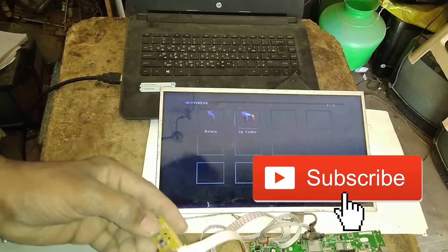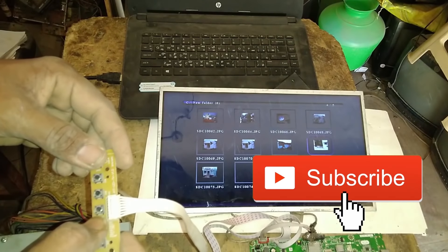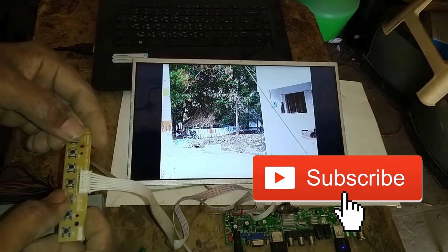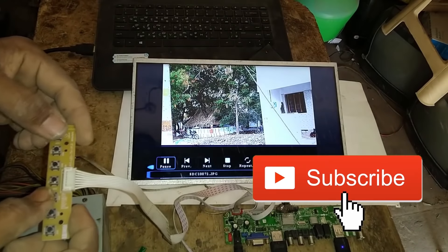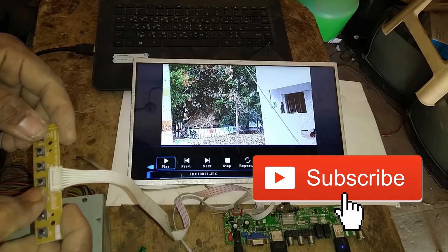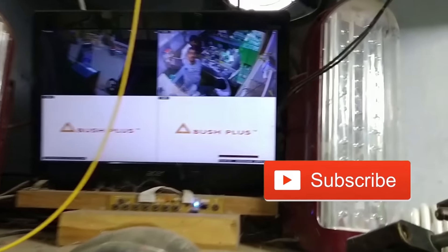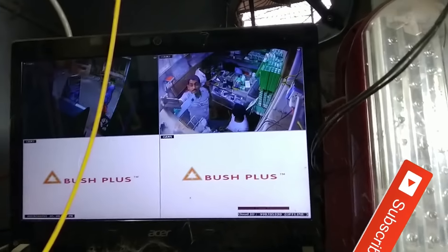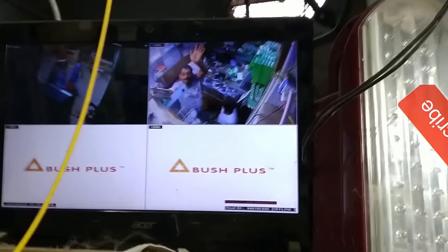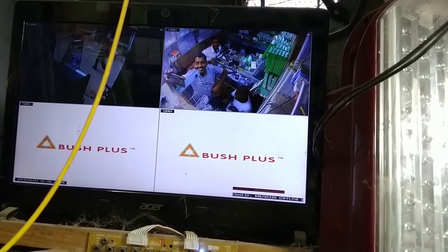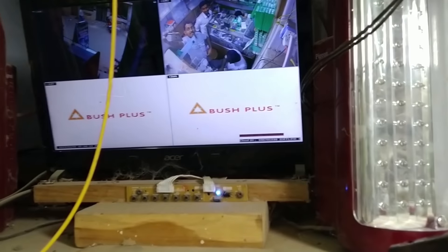First we will open the photo. The photo is loaded. This is a security camera setup, and you can use it on the laptop display.